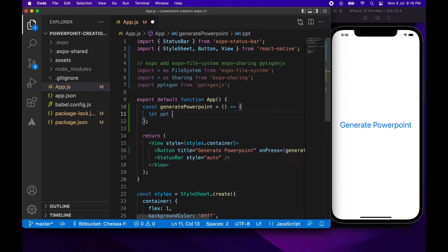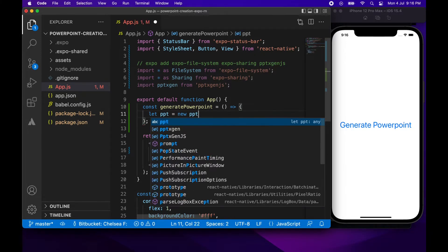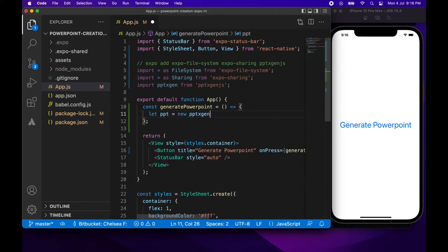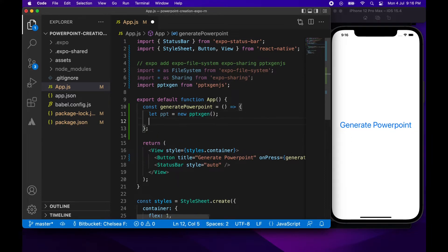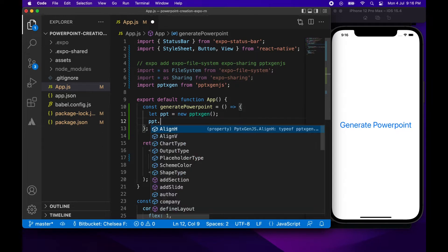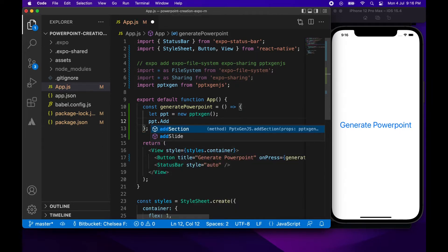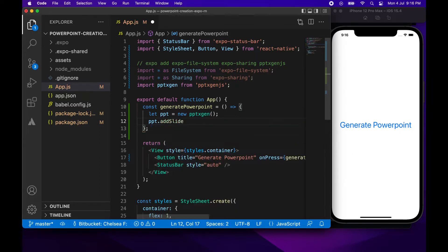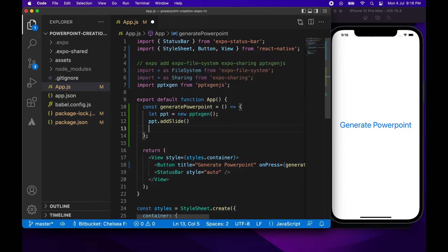So now let's get into the actual code for today. This PowerPoint X gen package allows you to create a new PowerPoint and write it to Base64 which you can then save locally and then share the file using the Expo sharing package.